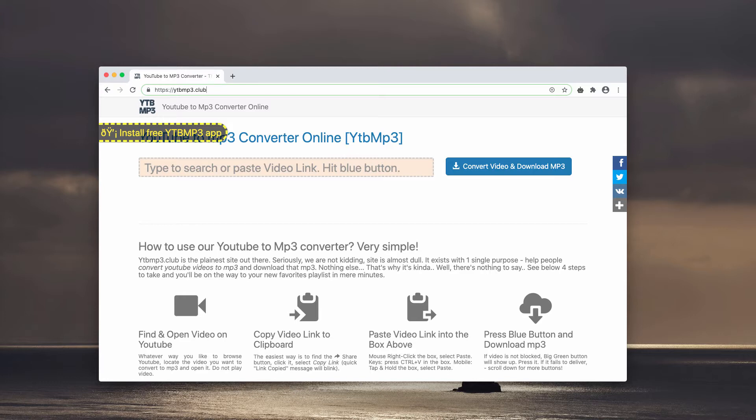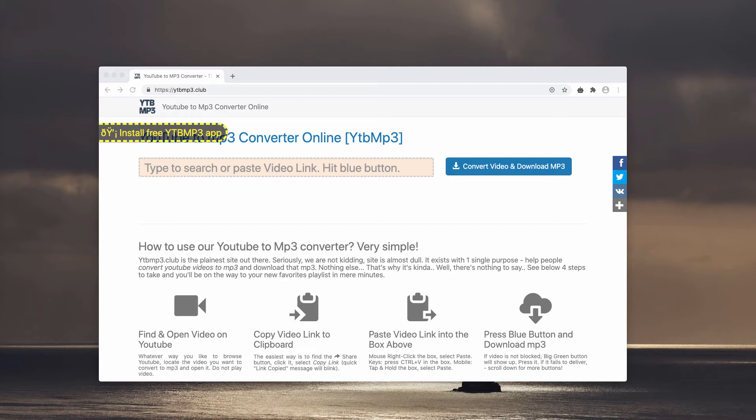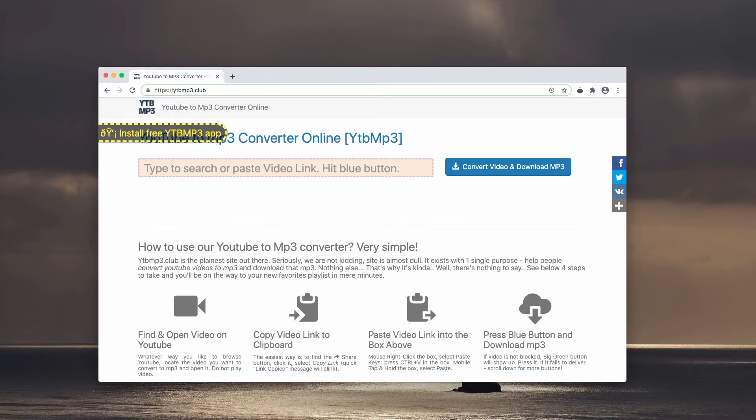Of course, this is a violation of copyright law. Furthermore, this page called ytbmp3.club uses rogue advertising networks for monetization purposes. This is why when it is accessed and the content is presented, people may be brought to unreliable and possibly even malicious pages on the web.